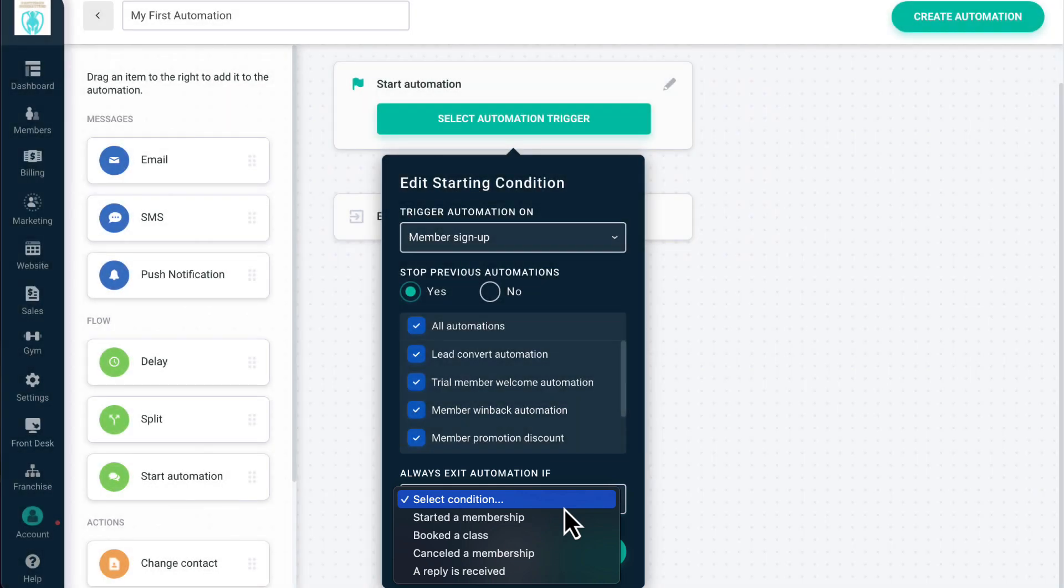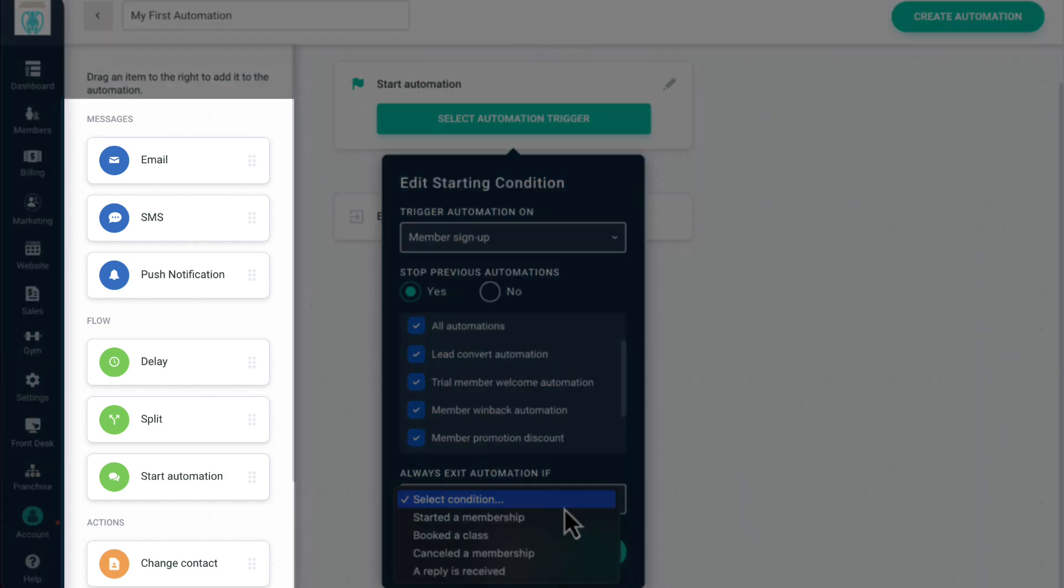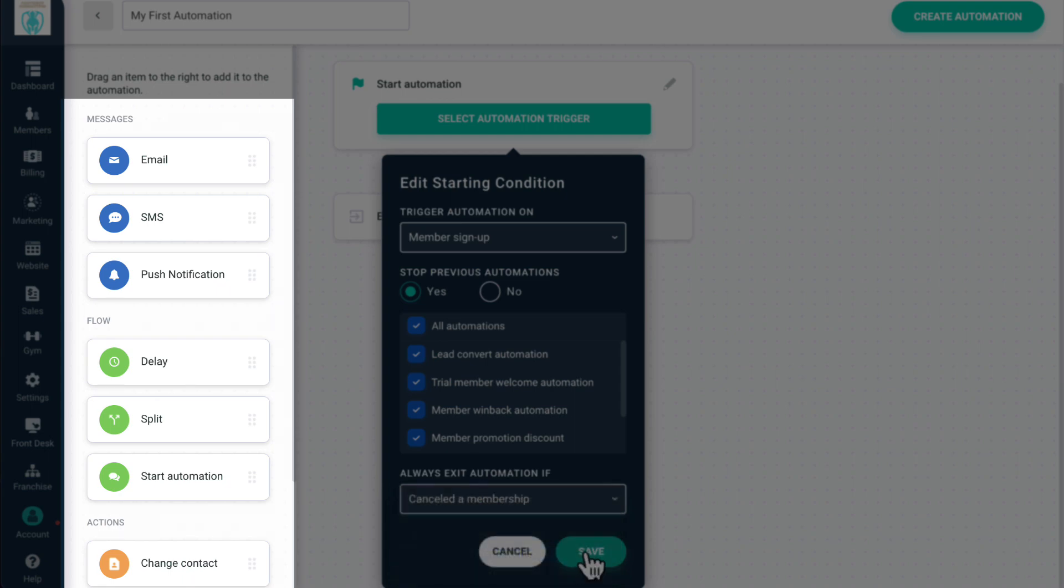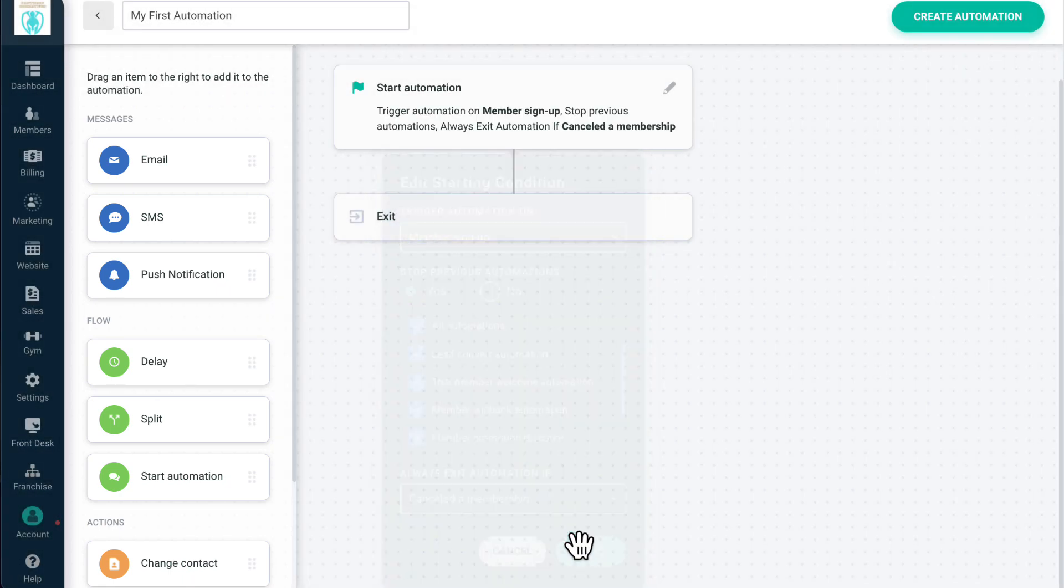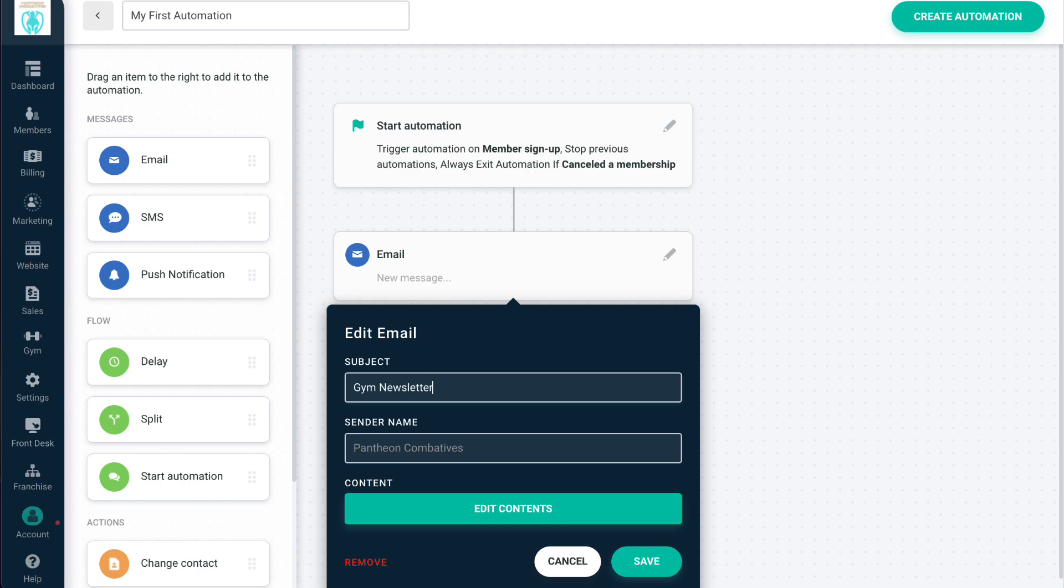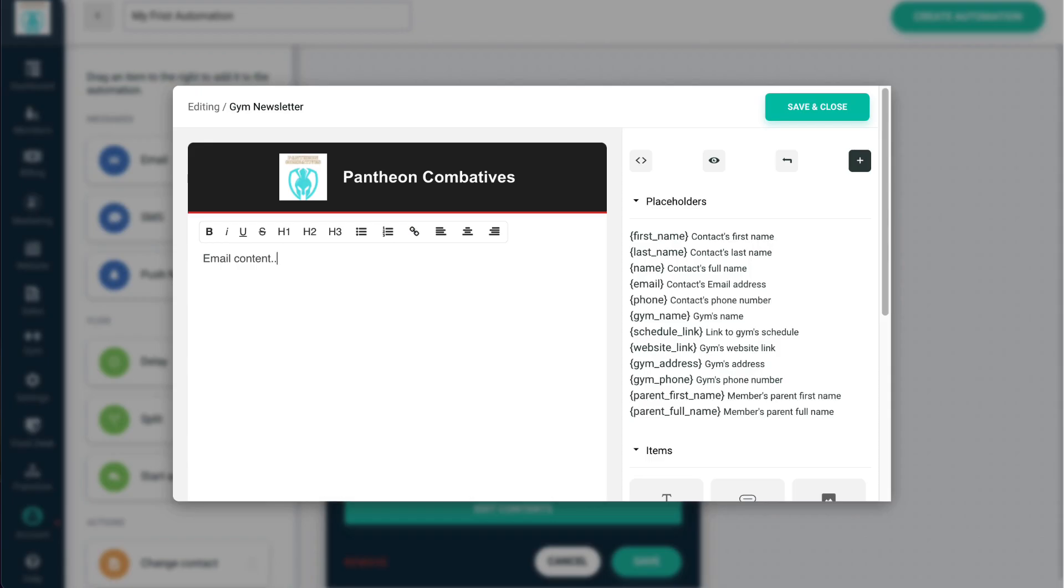For your automation steps, you can select from messages, flows, and actions, and you can drag and drop these steps to your automation in any order you like. Messages are communications you send to a member or lead. You can send email, SMS, or push notifications, and fully customize the content of the message.